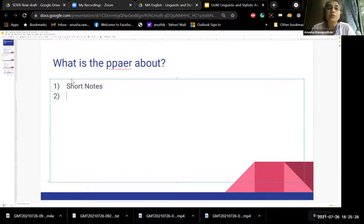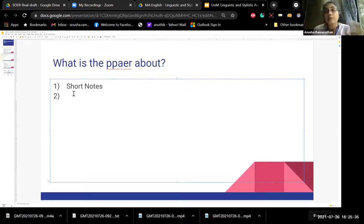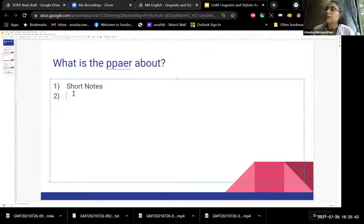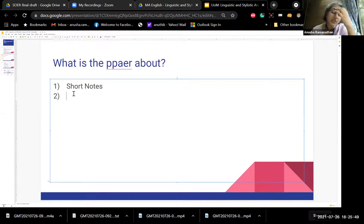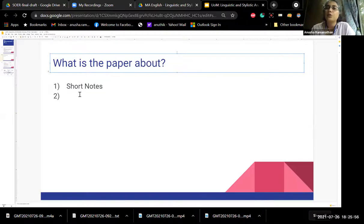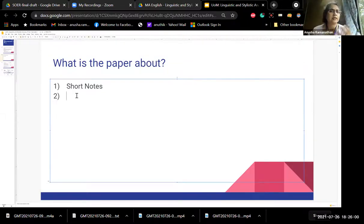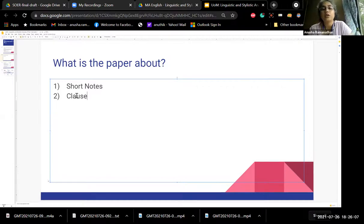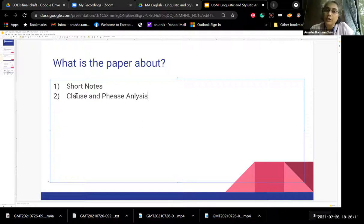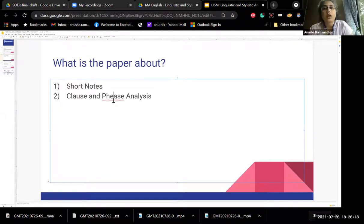We will cover the short note topics during all the sessions in between. I'm not going to spend exclusive time on them — other than the last lecture on Friday — because you can read them up. The second topic, which we will do today, is clause and phrase analysis. I start with this because it is generally considered the most irritating and daunting aspect, so I will start with it today.